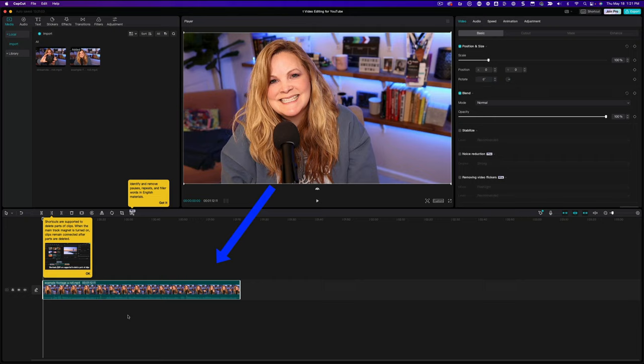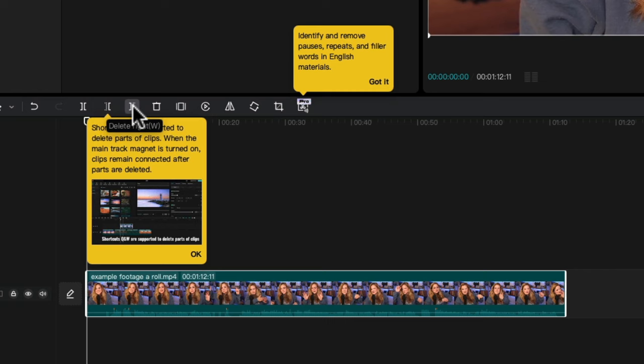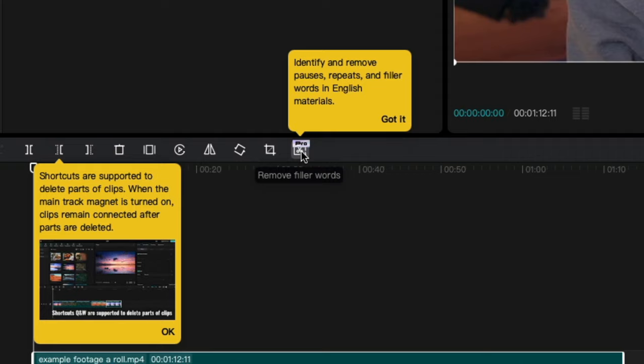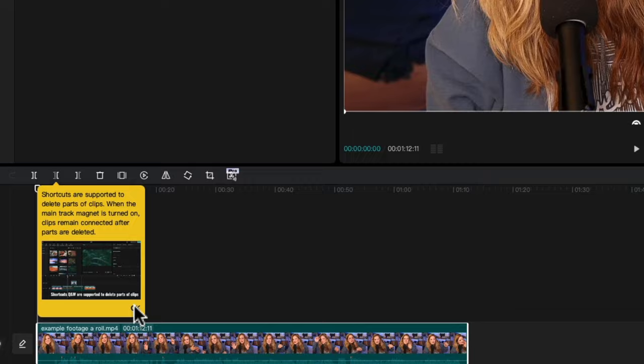CapCut does give us some shortcuts down here where we can split our clip and it will delete everything to the left or delete everything to the right. And there is a pro version of CapCut that I have not yet played with. We're just using the free version, but it looks like if you upgrade to pro, you can remove pauses, repeated words, and things like that, which is pretty cool. I love that they're incorporating that, but we don't need it, at least not for this video. So I'm just going to hit got it here and okay down there.